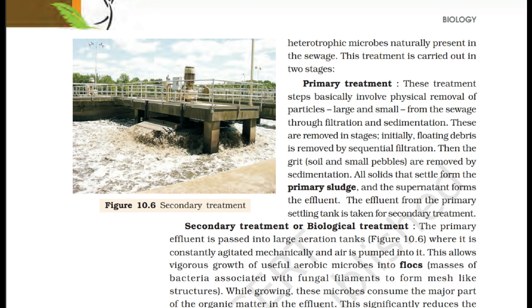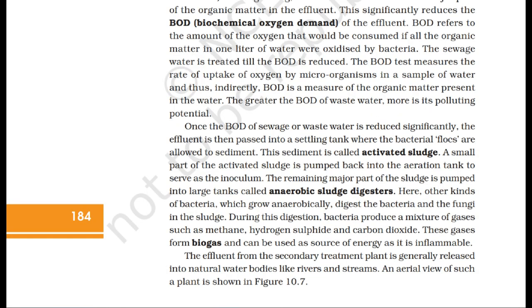Primary Treatment: These steps basically involve physical removal of particles, large and small, from the sewage through filtration and sedimentation. Initially, floating debris is removed by sequential filtration. Then the grit, soil, and small pebbles are removed by sedimentation. All solids that settle form the primary sludge and the supernatant forms the effluent. The effluent from the primary settling tank is taken for secondary treatment. Secondary Treatment (Biological Treatment): The primary effluent is passed into large aeration tanks where it is constantly agitated mechanically and air is pumped into it. This allows vigorous growth of useful aerobic microbes into flocs — masses of bacteria associated with fungal filaments forming mesh-like structures. While growing, these microbes consume the major part of the organic matter in the effluent. This significantly reduces the BOD (biochemical oxygen demand) of the effluent.